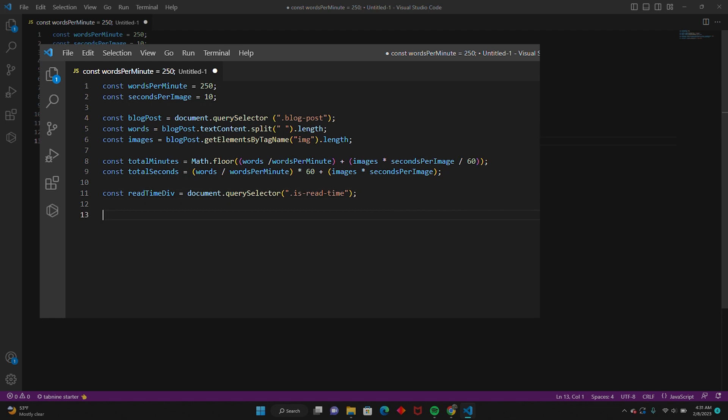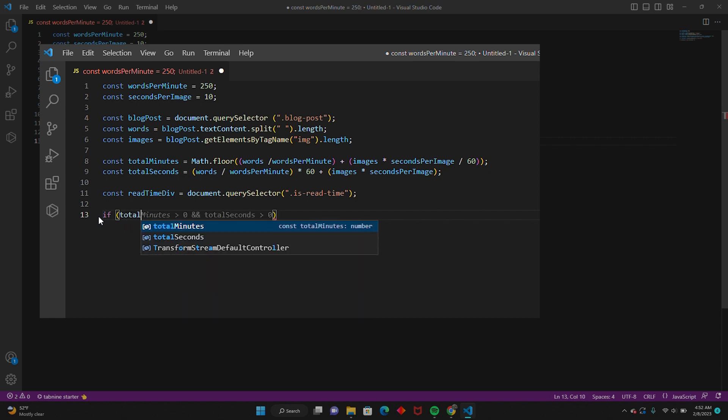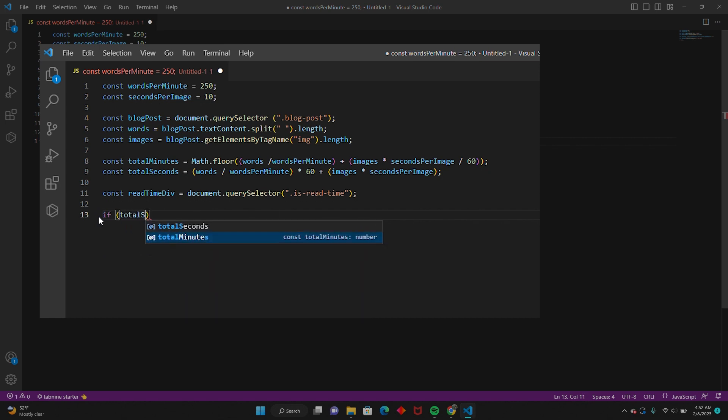So now that we have our basic formula, we're going to use an if/else-if statement to update the text content of the read time div based on the value that we calculated.